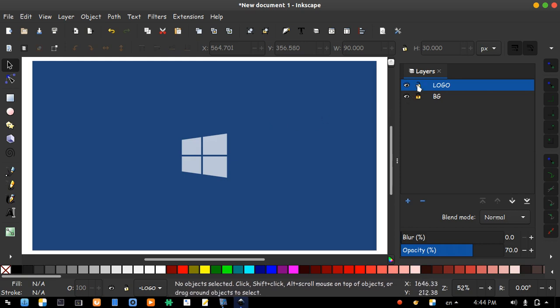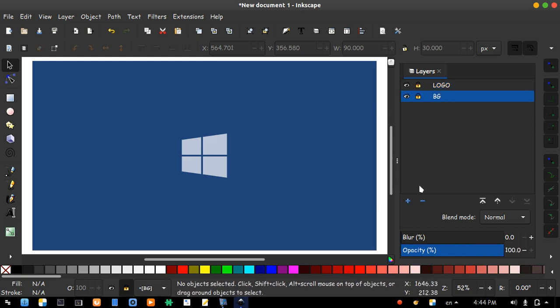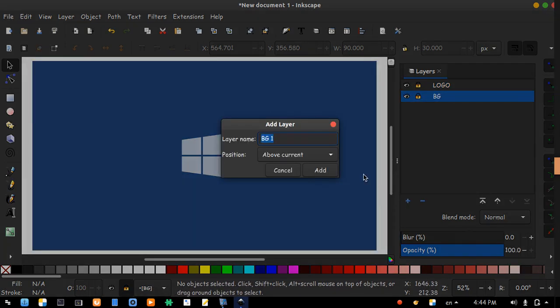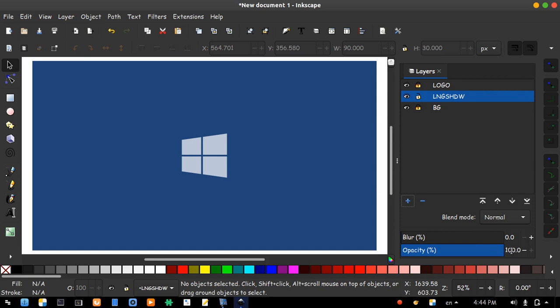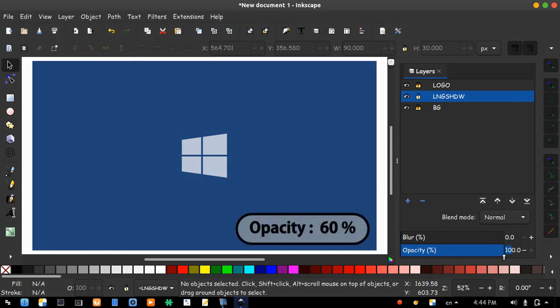Lock that layer and create a new one above background layer. Name it long shadow. Change opacity to 60 percent.